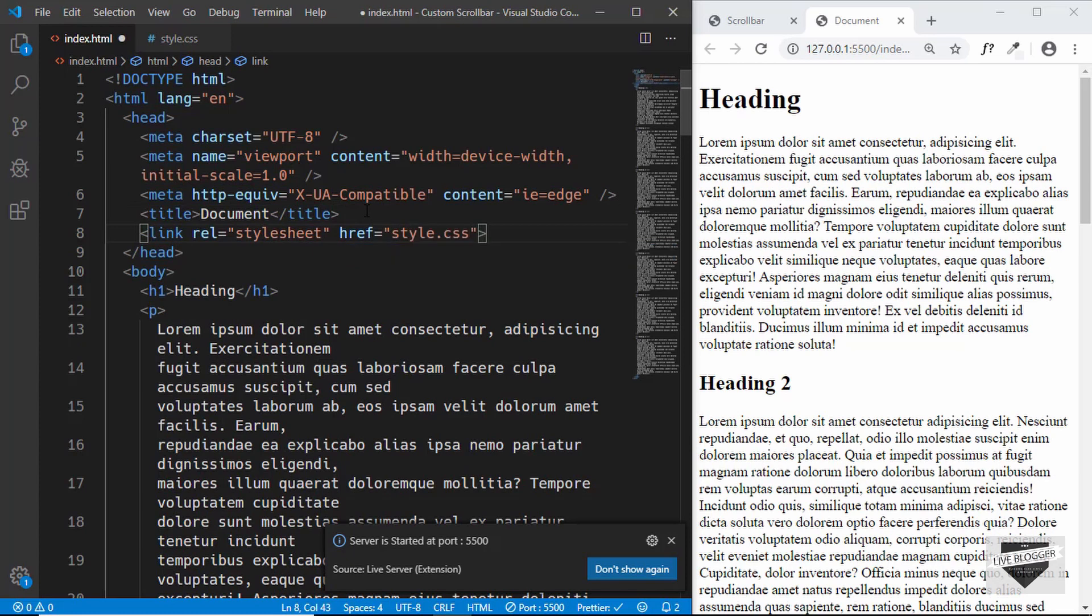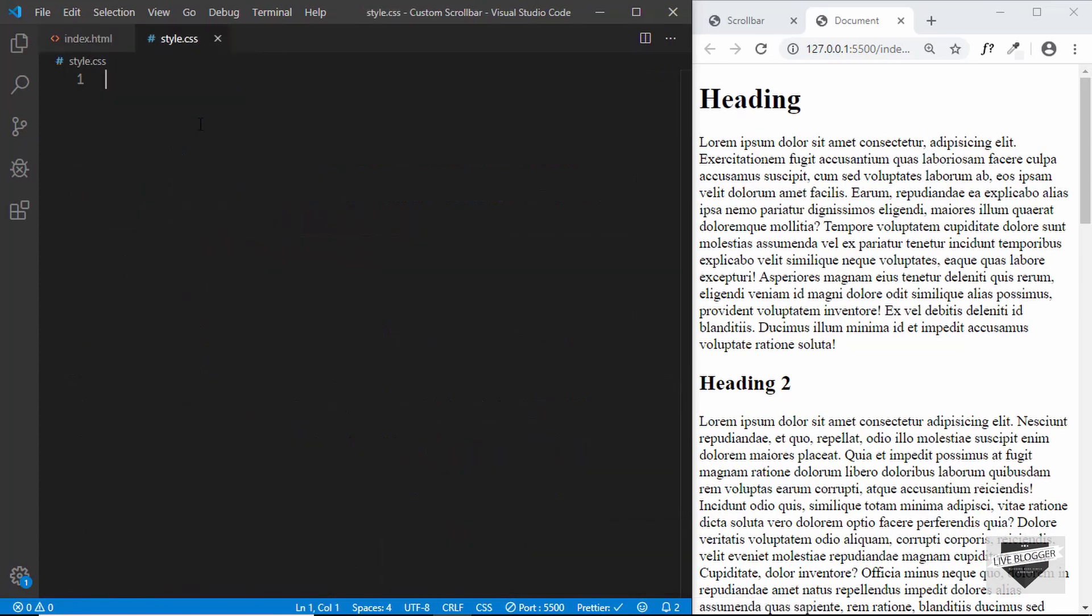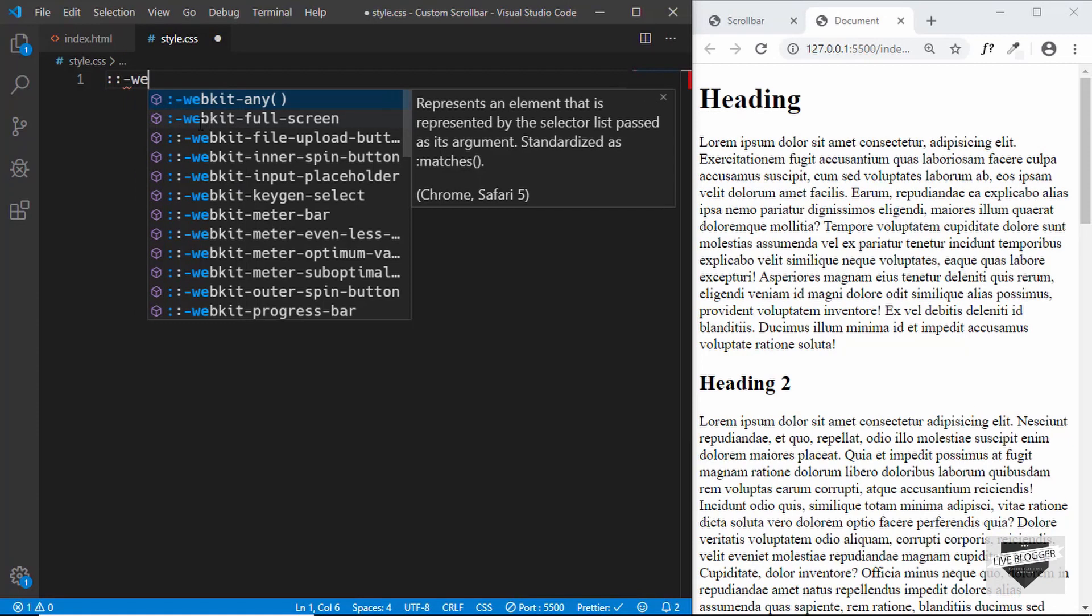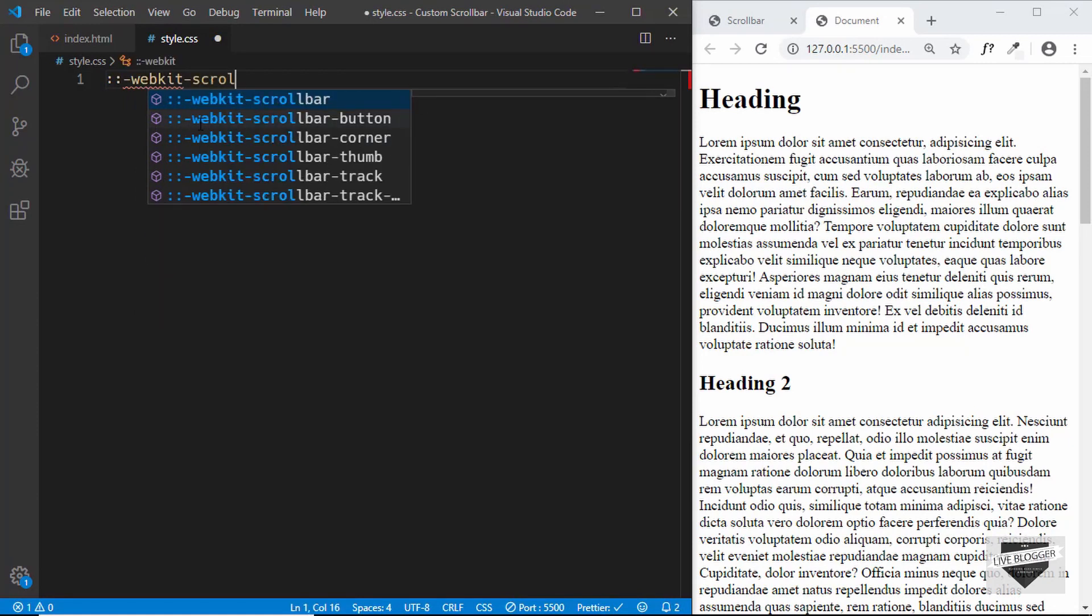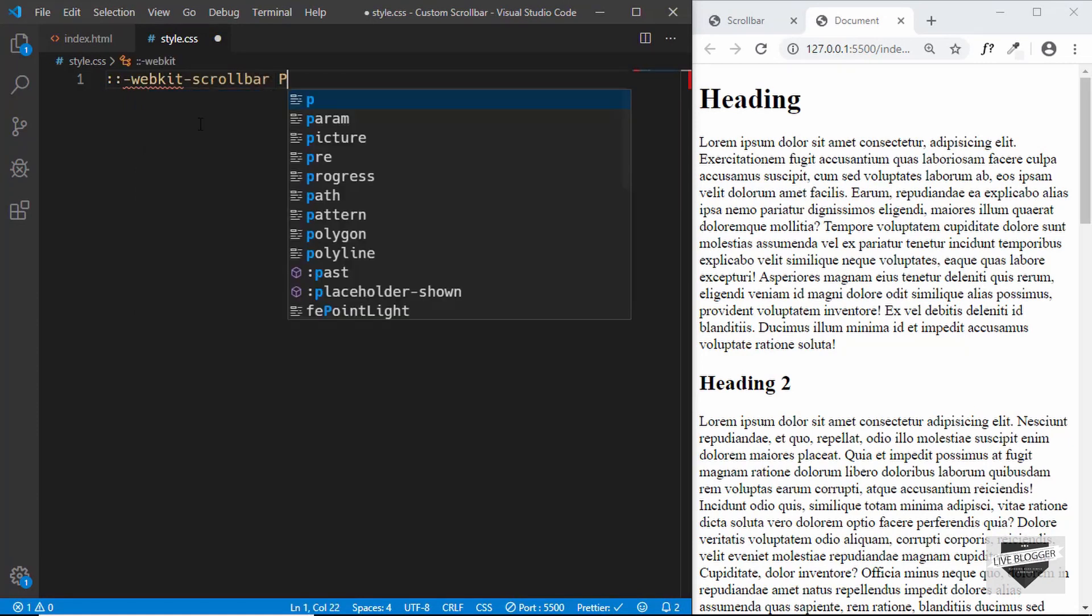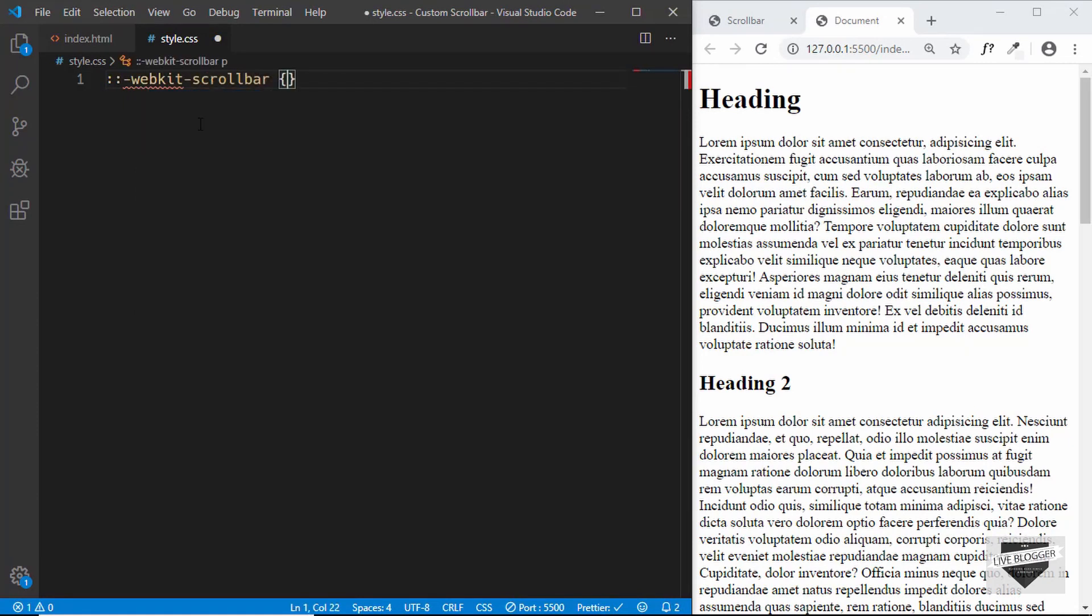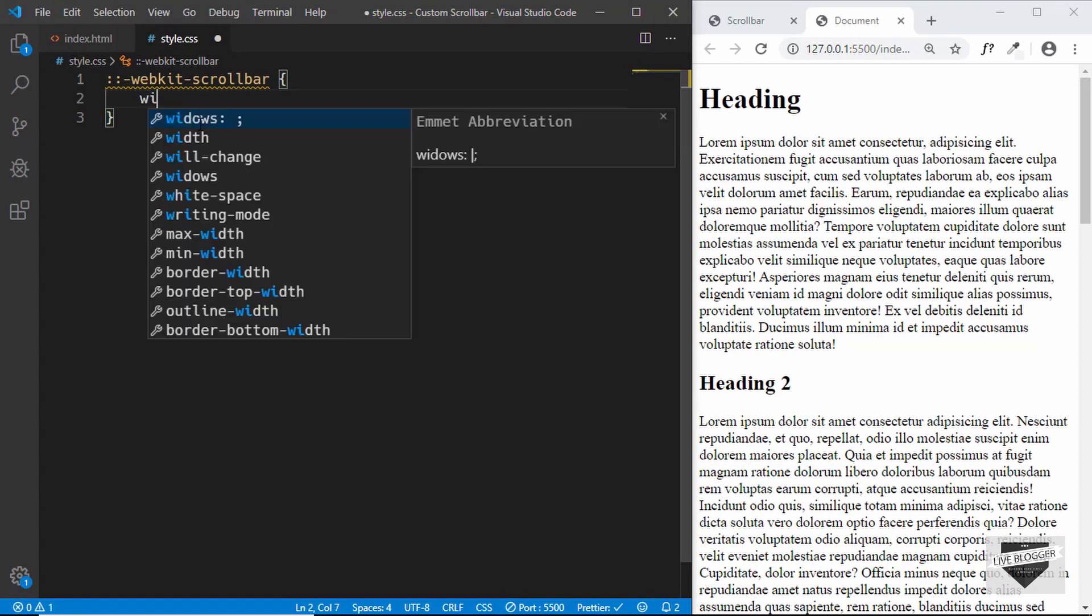First of all, you have to target a selector called webkit scrollbar. For that, you have to type colon colon hyphen webkit hyphen scrollbar. Now we will set the width of our scrollbar to 16 pixels.